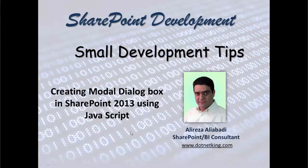Hello. In this video we would like to see how we can create a modal dialog box in SharePoint 2013 using JavaScript.